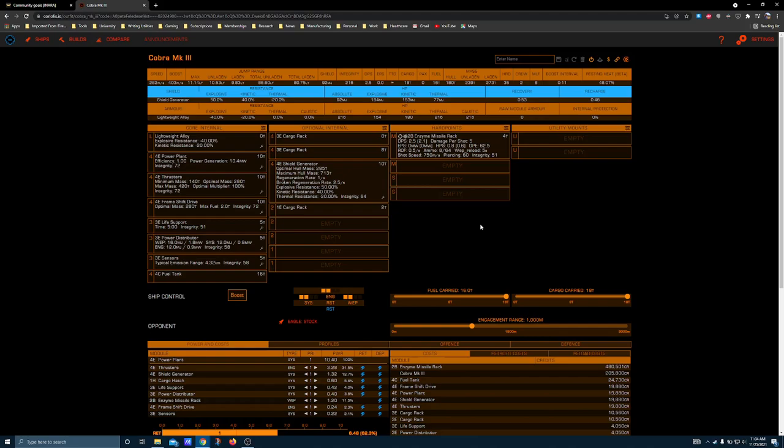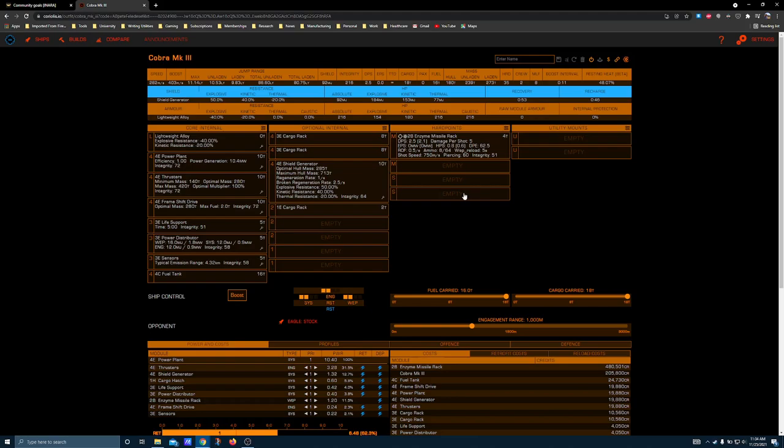Nobody cares about it. Even if the DPS is doubled, which I kind of doubt they're going to do. Let's assume they apply overcharged to it, which is not an experimental that missile racks can normally acquire.